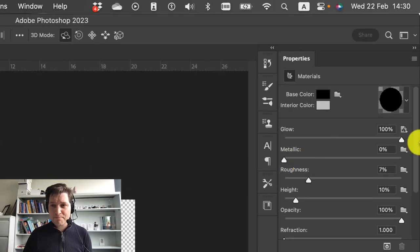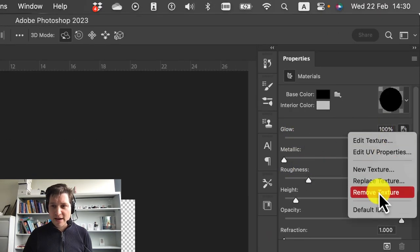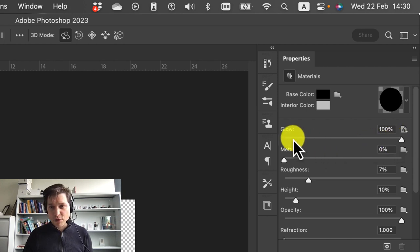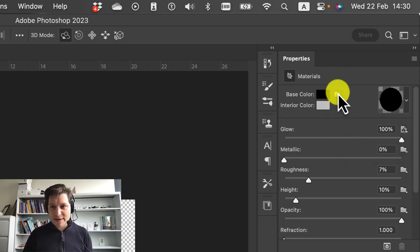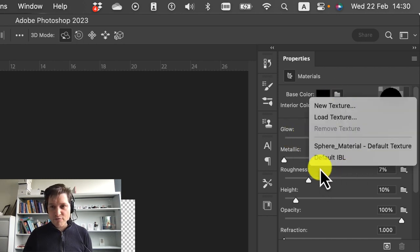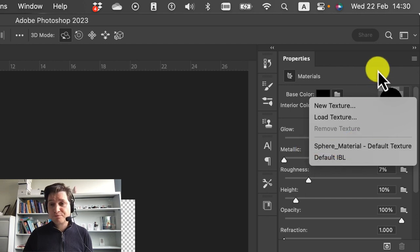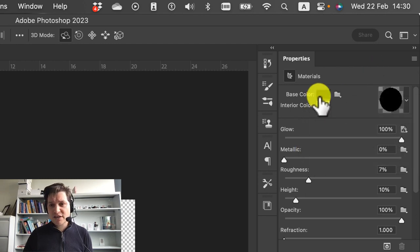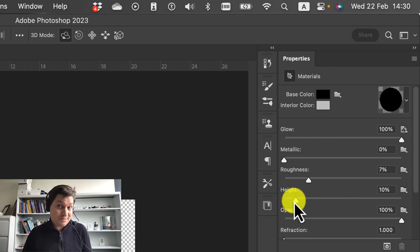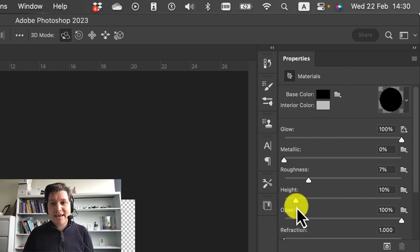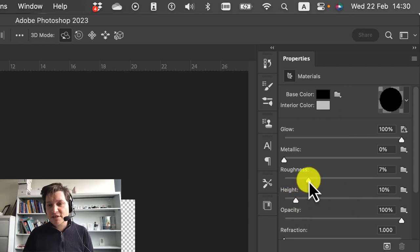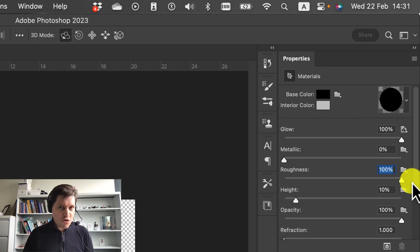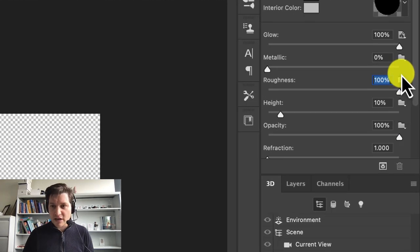So once again, I've taken the glow, added the texture, which is there. Glow at 100%. The base color, I've removed the texture. I've turned the color to 100%. The last thing we've got to do in this section is take the roughness and put that at 100%. That will just remove any kind of glossy glow.